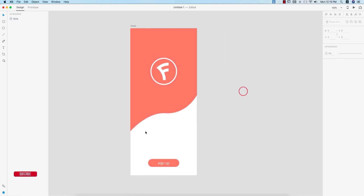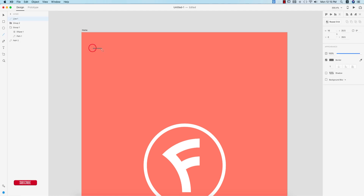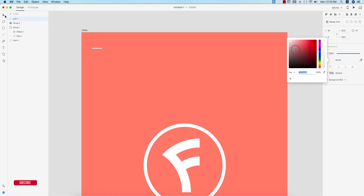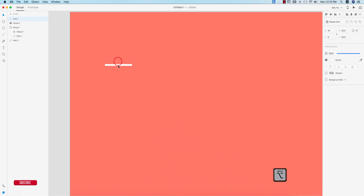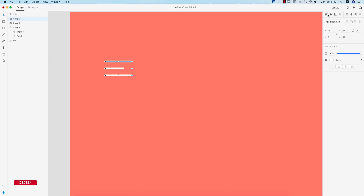Now I'll add a menu bar on the upper side. Drawing simple lines with a white border. Press Alt/Option to make copies — when you see the pink color indicator, it means equal spacing between the lines. Selecting the three lines, making them a group, and aligning them. I'll finalize the alignment for all three lines.